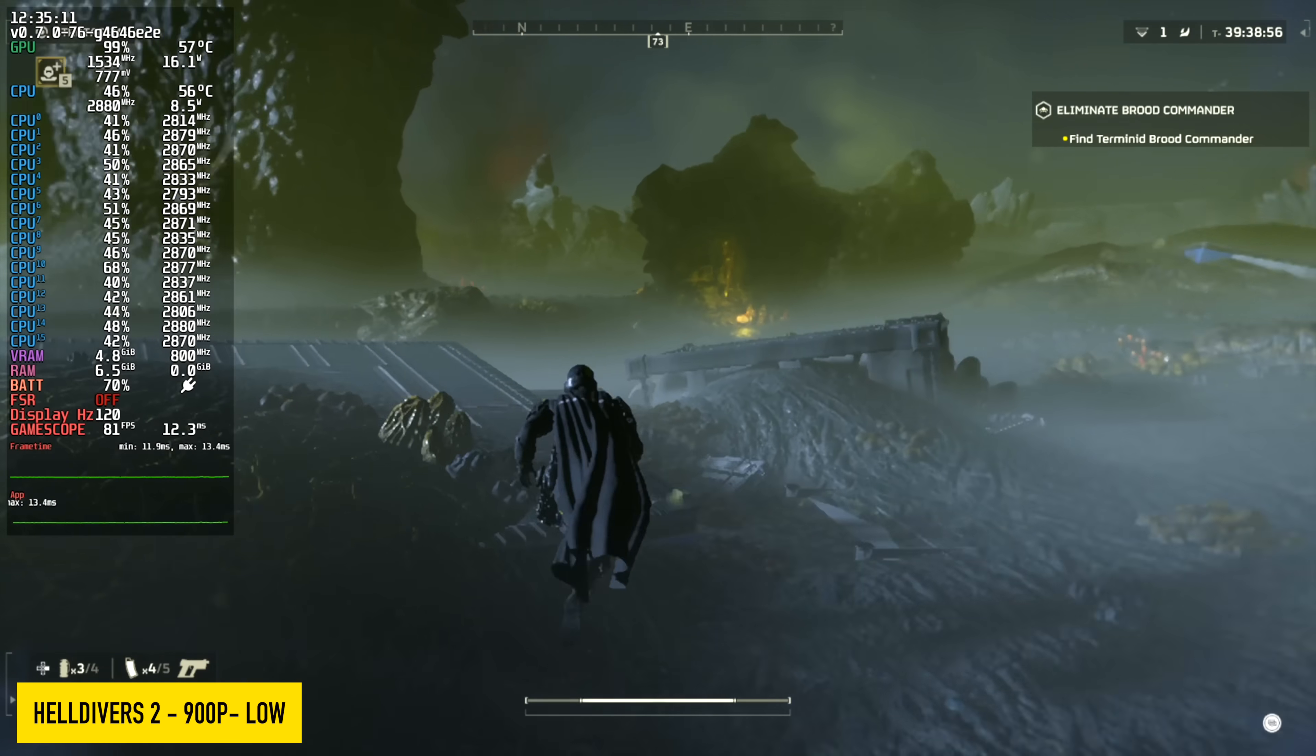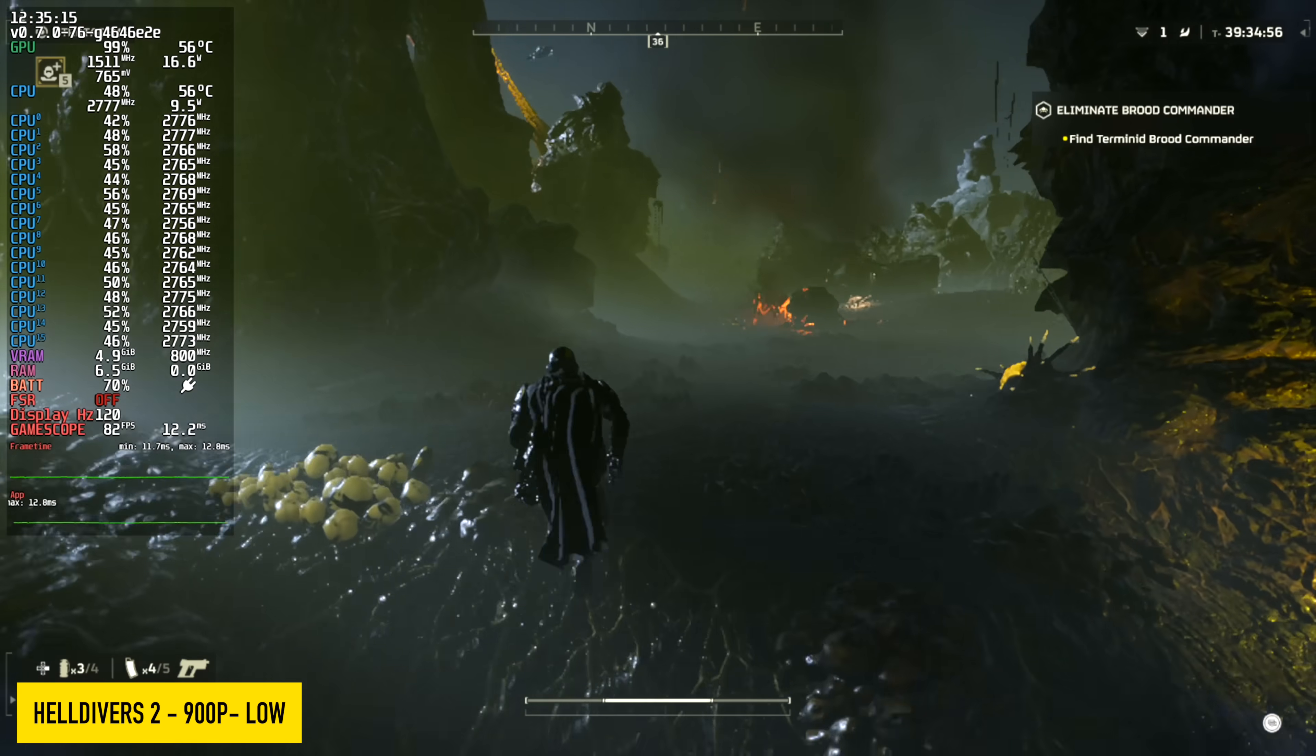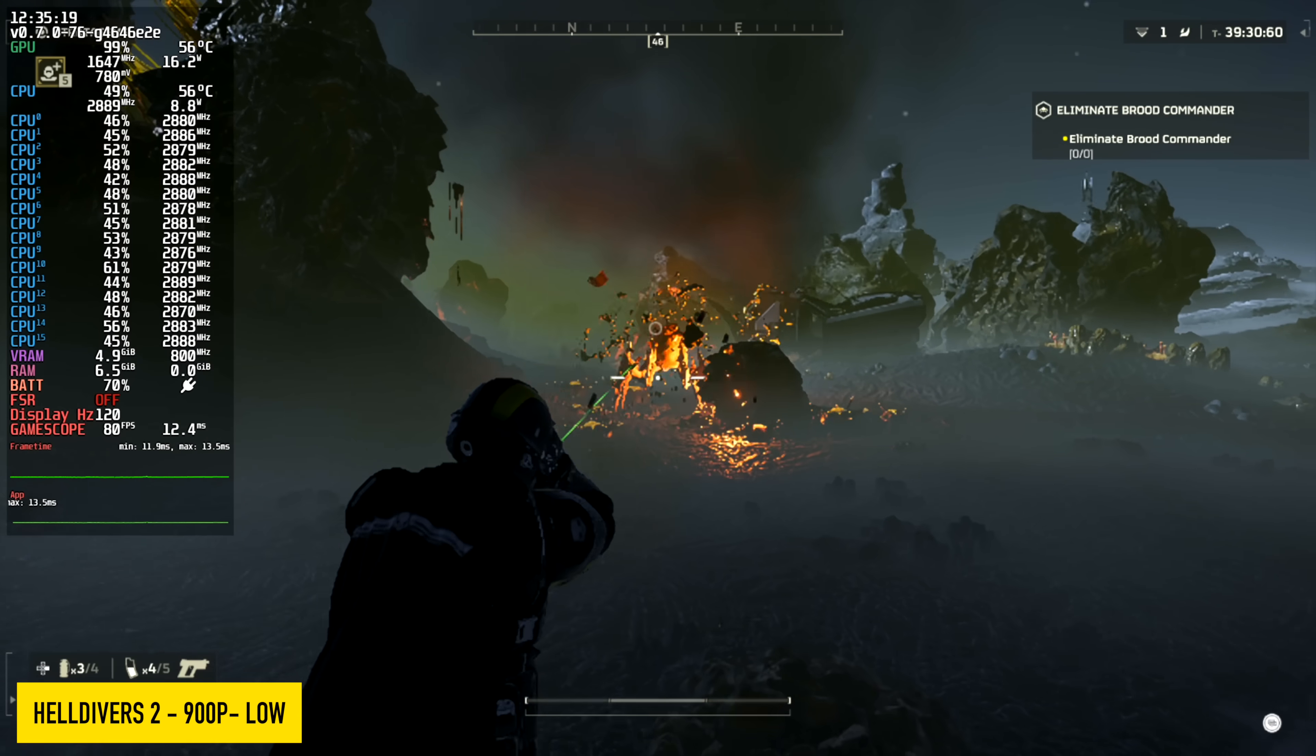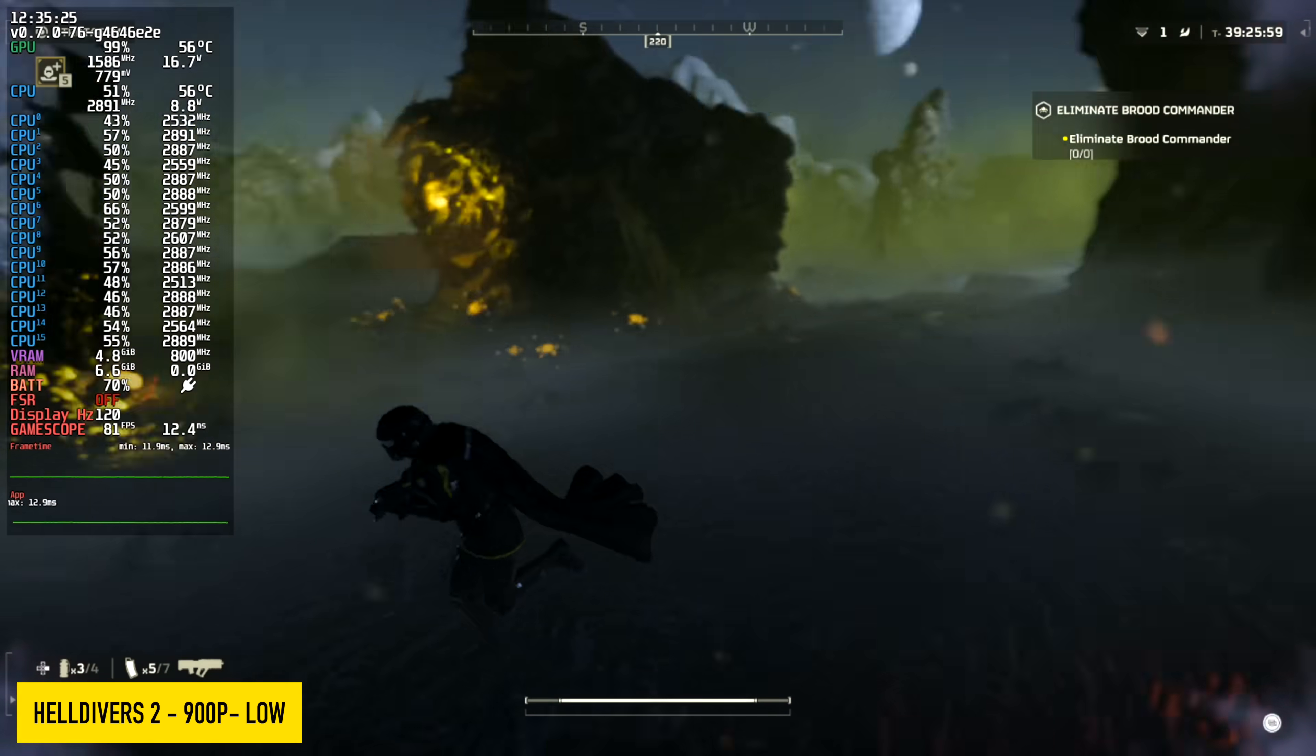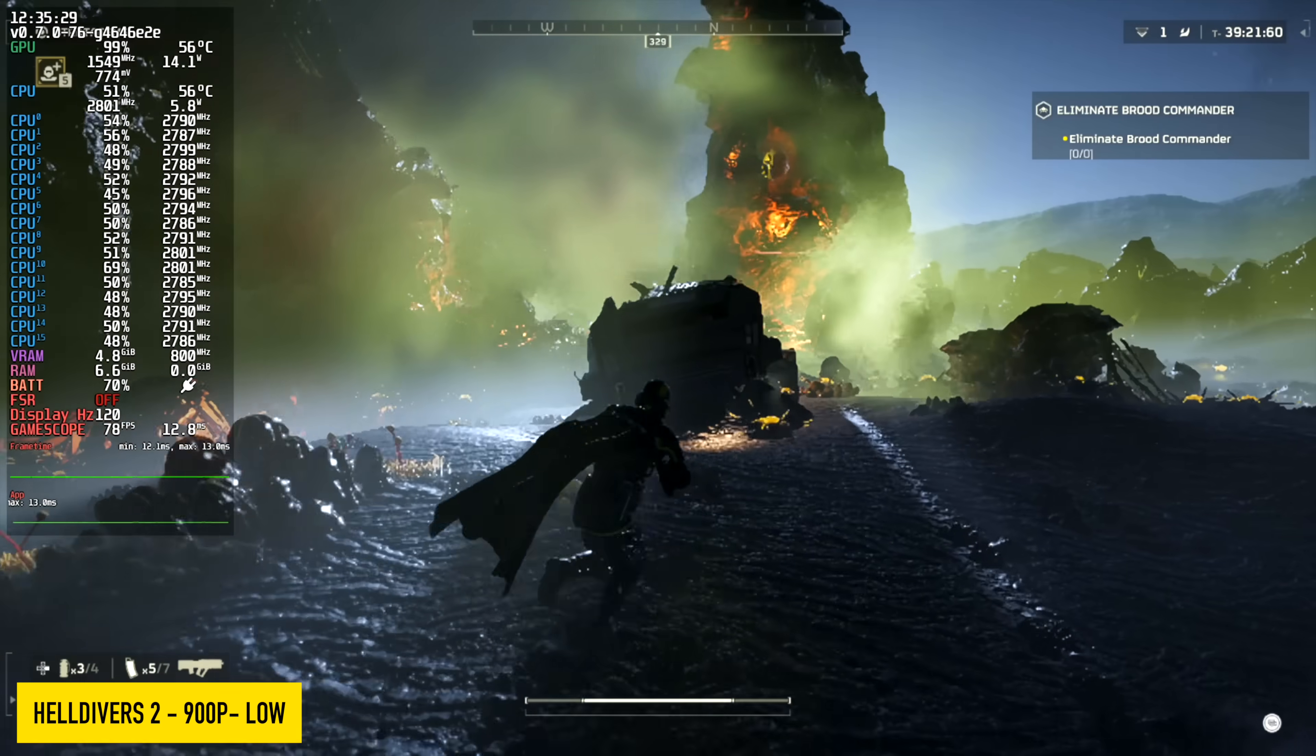And we had to test out Helldivers 2. I'm seeing the same kind of performance here in Linux that I do with Windows. Maybe a couple frames less here and there. But overall, 900p low, we're averaging around 78fps. With Windows, same exact settings on this tablet, I'm seeing an average of around 82. So they're not that far off from each other.